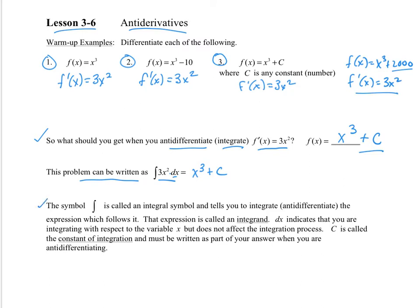So here we have some things about the symbol. It's called the integral symbol and tells us to integrate or anti-differentiate the expression which follows it. This expression right here is called the integrand. The dx doesn't affect our process, but it is very important and we do need it, so don't leave it out. And c is called the constant of integration. We need that when we take the antiderivative and we don't have specific limits.